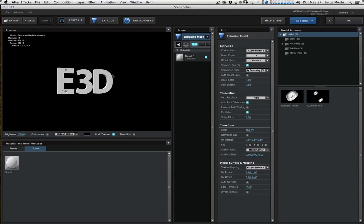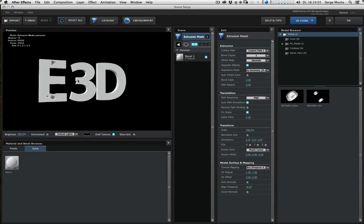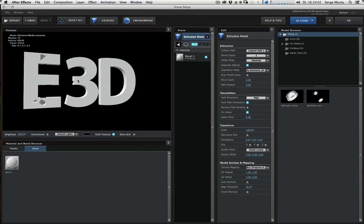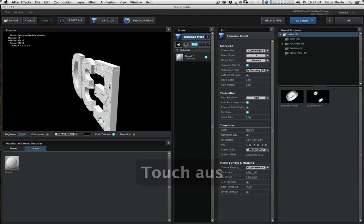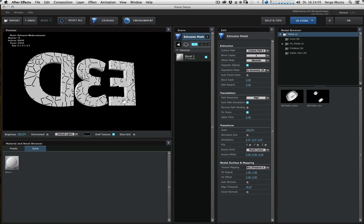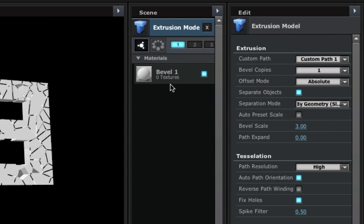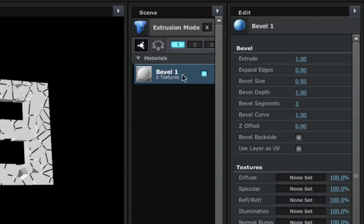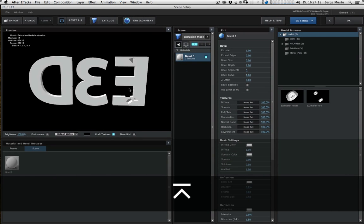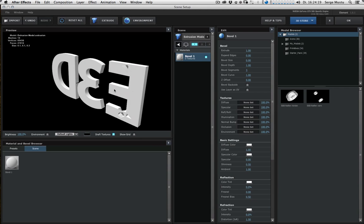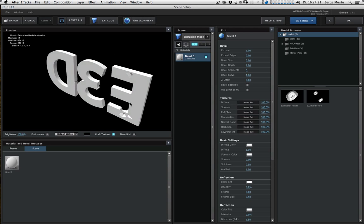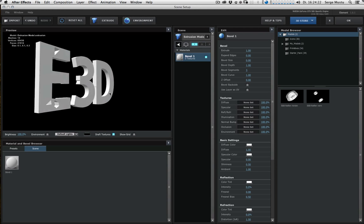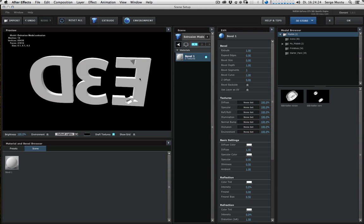Wait a minute. First of all, the first thing we have to do is we go to the material settings and we zero out the bevel size. Because Element puts a bevel on every shape and we don't want that here. Okay, that looks better.